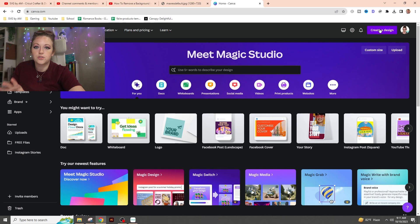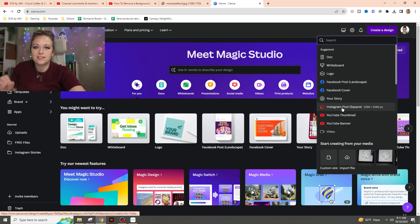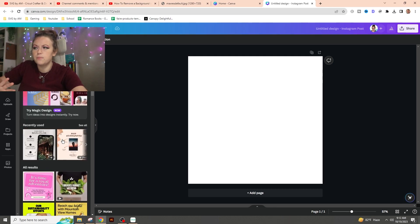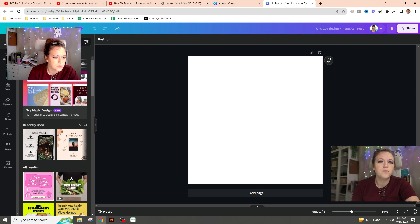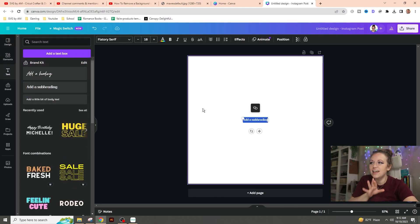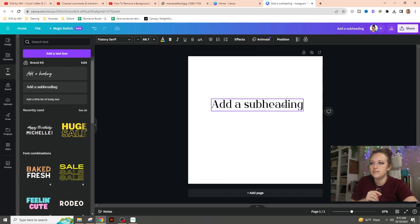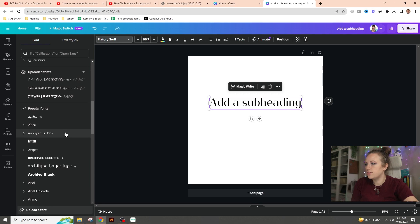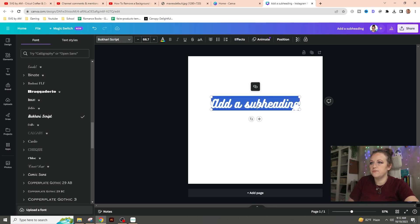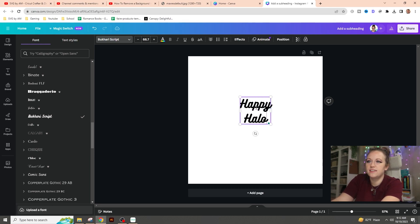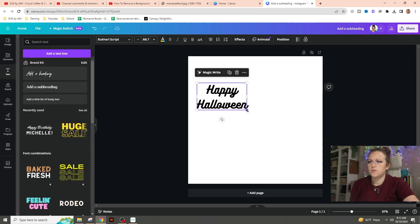We're going to go to the top right-hand corner where it says 'Create a Design.' For this I'm just going to go with a basic Instagram square. It's going to pop up a blank document — there are different templates you can mess with. On the left-hand side you've got design, elements, and text. We're just going to do a basic text, add a subheading, and change the fonts. We'll go with a scripty font and do 'Happy Halloween,' making it slightly bigger.